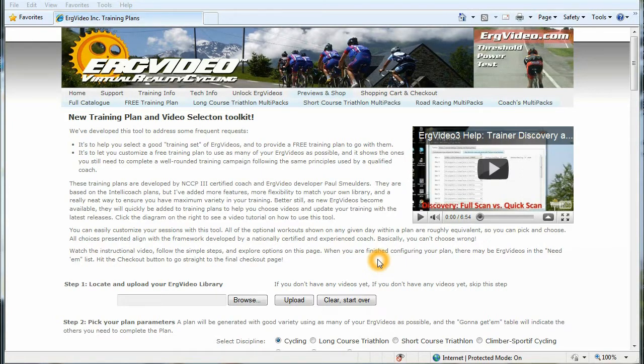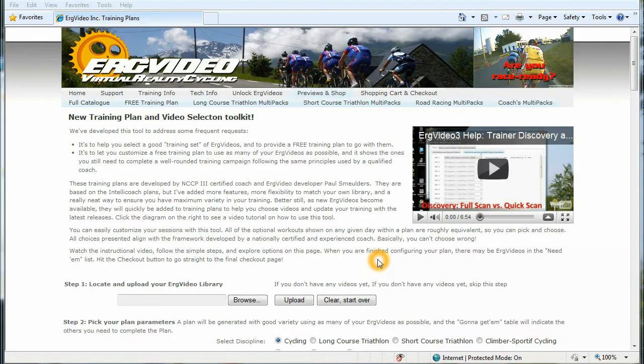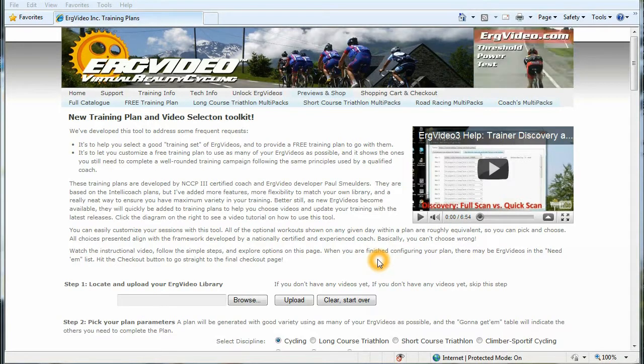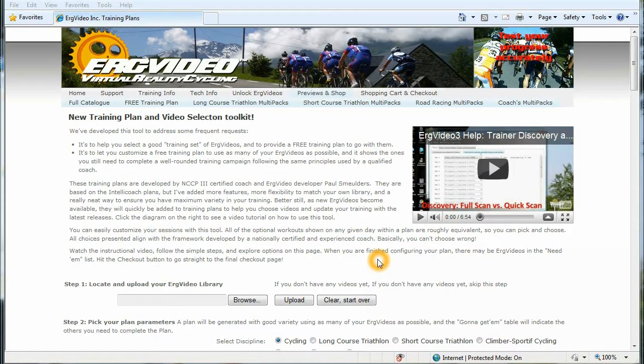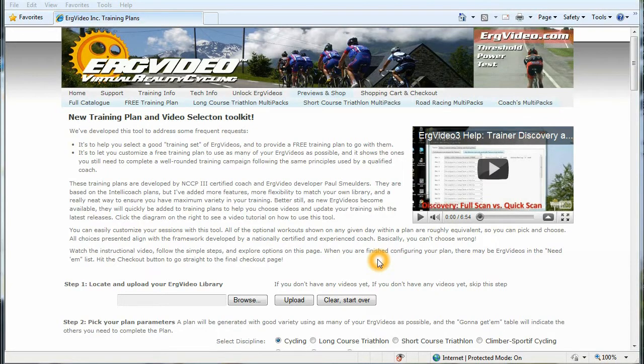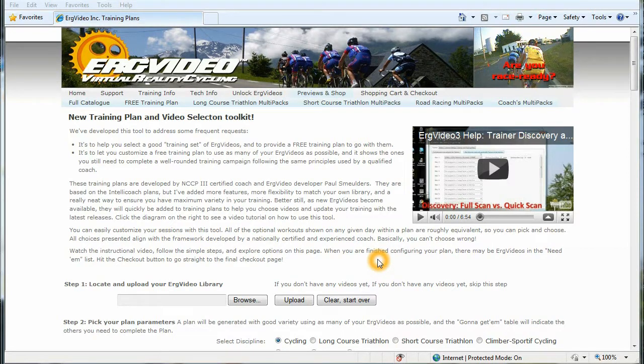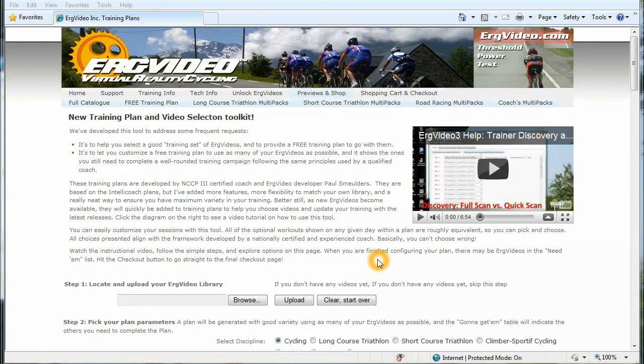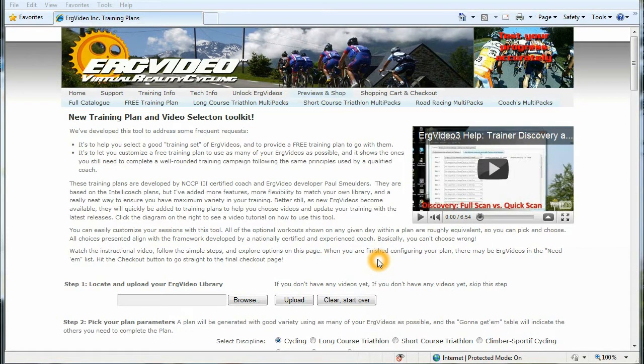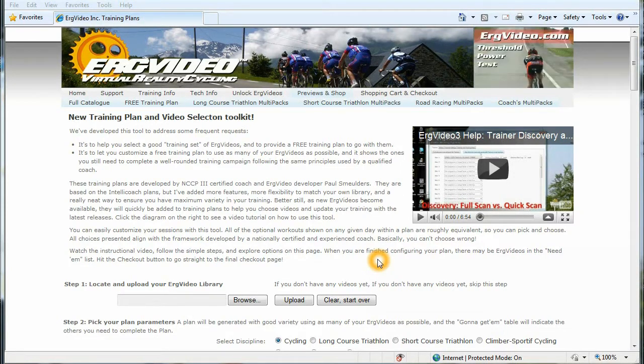What's different is we're bringing a little bit more flexibility with this toolkit. And not only do you generate training plans for yourself from the website, but this can also look at your own ErgVideo library that you have already licensed on your system, and it'll try to optimize your training plan based on your ErgVideo library.